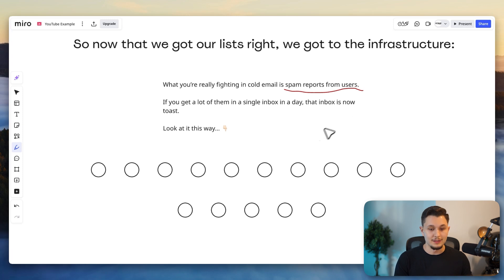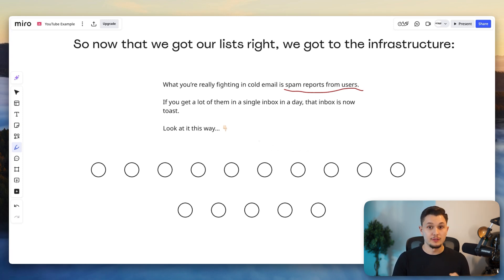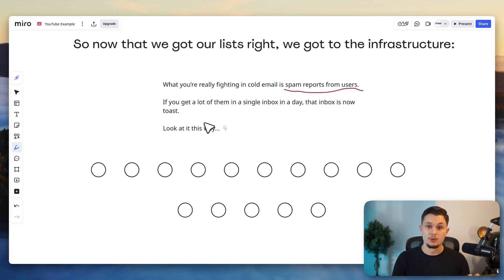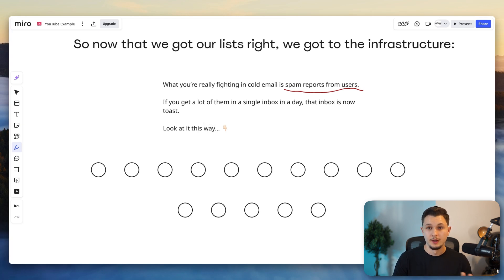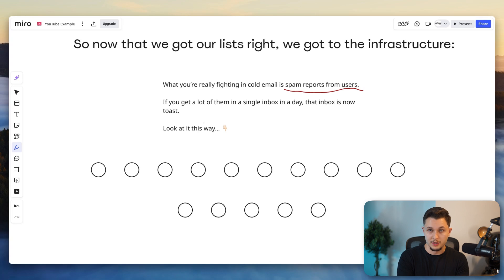They want you to have emails that perform, but what they don't want is for you to stray users away from their platform because they built this platform to have users just so that businesses would pay them. So if you're going against them by sending messages that are irrelevant to people, you're literally straying users away.